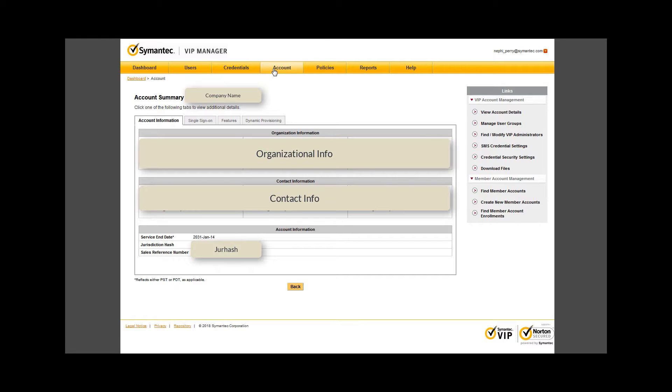It is therefore important that you keep your jurisdiction hash or jurahash and relevant contact and organizational information in a safe place. For the same reason, beware of shoulder surfing if you manage your VIP services in a public place. Though not pictured on this test account, directly below your JiraHash will be your seat count.